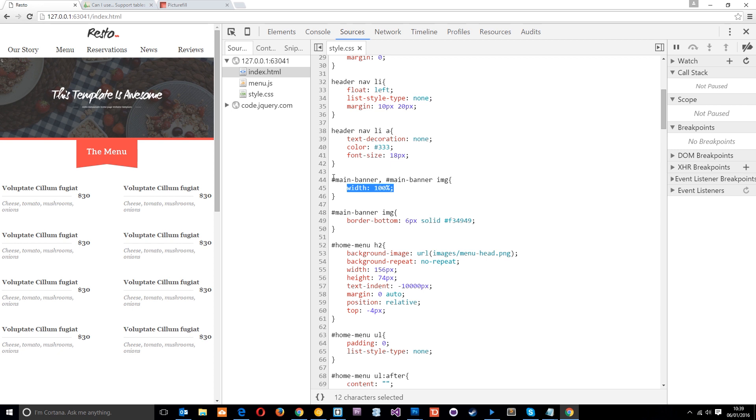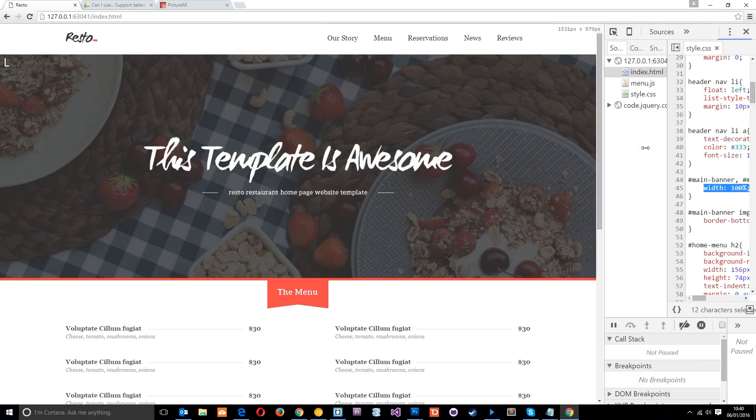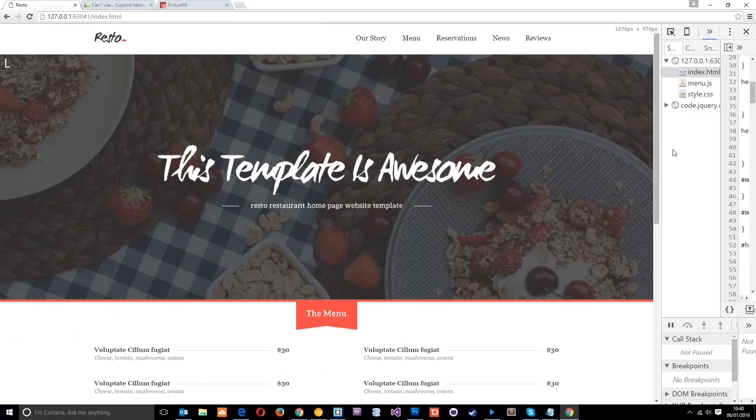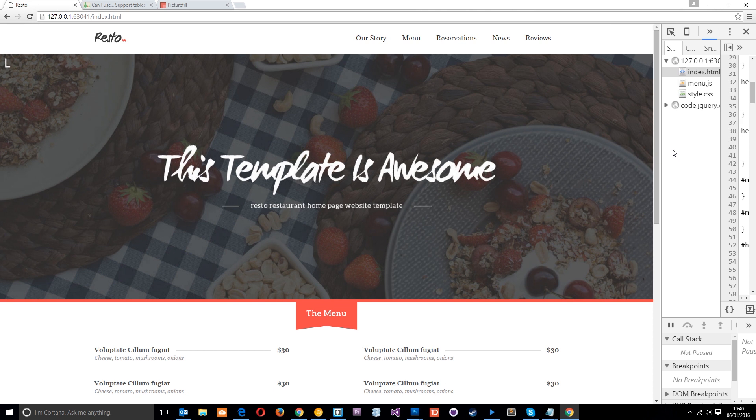So the whole idea of responsive images is that we provide a multitude of image size options to browsers and devices so that we can choose which image to download based on the viewport size. For example, if the viewport is small like this, we'll say to the browser hey, download this image. If the viewport size is large, we'll say to the browser hey, download this large image.